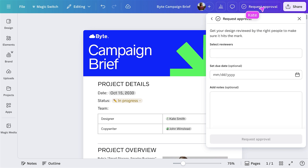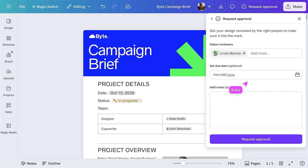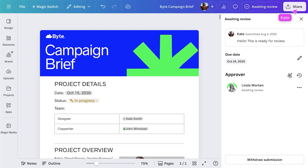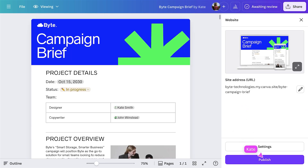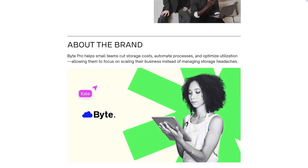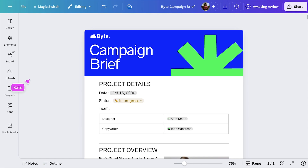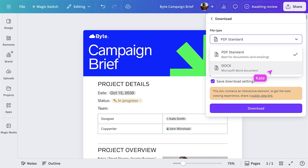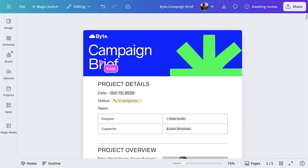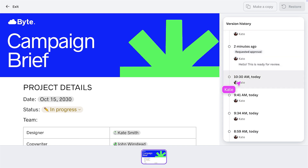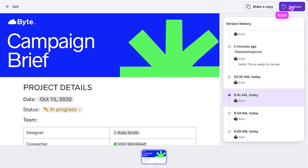You can also set approvals, select reviewers, add a due date and write comments. To share it as a website, you can just hit publish. You can also download your doc as a PDF or Word doc. If you select file, you can see the version history. Prefer an old version or accidentally deleted an idea you want to keep? Just tap restore and get it back.